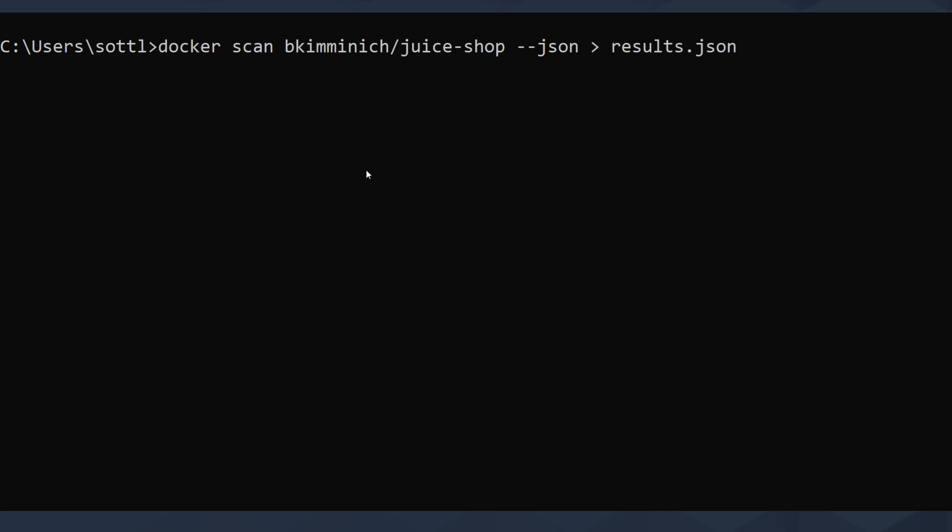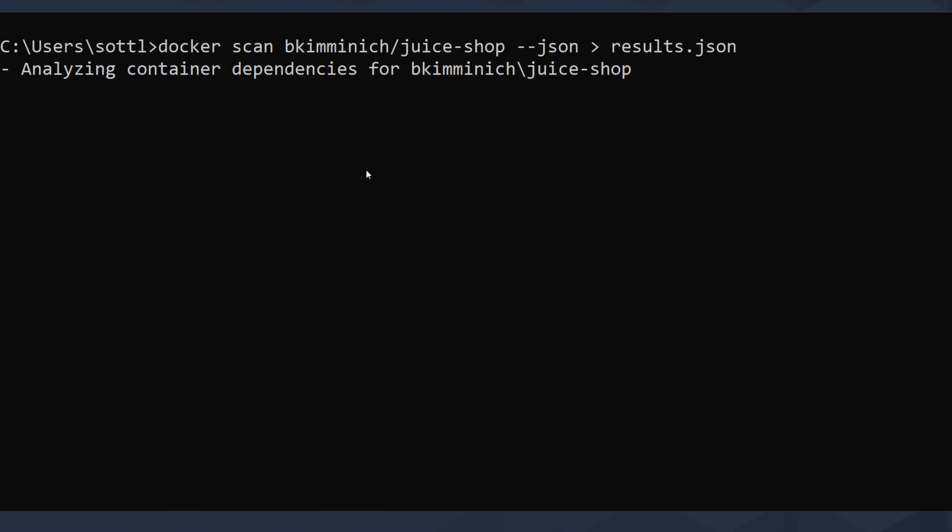So I will hit enter. What it will do is it will analyze the container dependencies, it will check out the image itself, it will try to find the vulnerabilities, and when it's done it will create results.json with a list of the vulnerabilities, known dependencies, and known issues for your selected docker container.